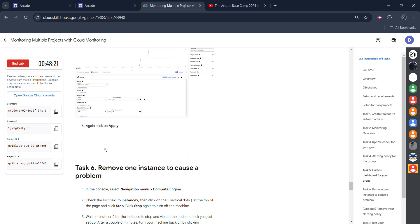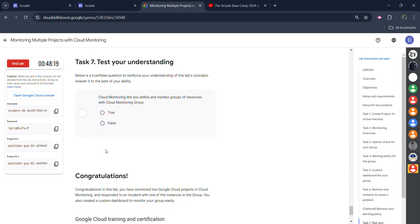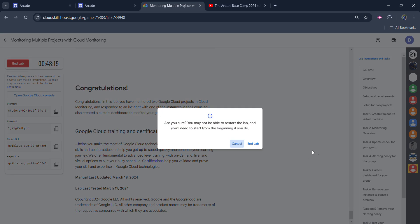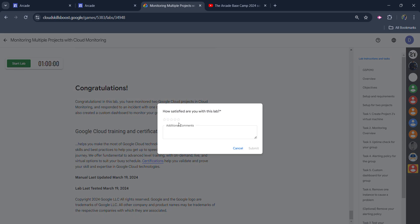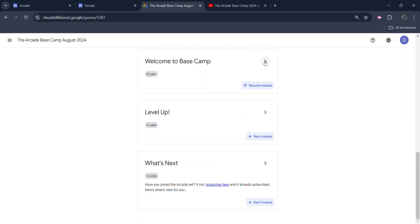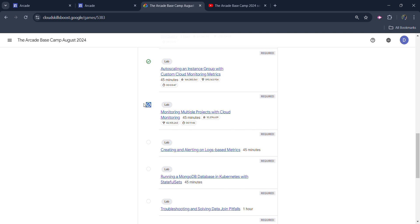No other tasks remain. Congratulations — your lab is completed! Simply click on the 'End Lab' button. Once again, give the star rating that you want to give; you can also leave an additional comment if you want, then click the 'Submit' button. Come back to the main page to verify whether we got the green tick — scroll down a little, open it, and you can see we got the green tick beside our lab, which means we successfully completed this lab. If you like the video, make sure you hit the like button and the subscribe button. If you have any query, you can ask me in the comment box or on WhatsApp. Thank you very much!